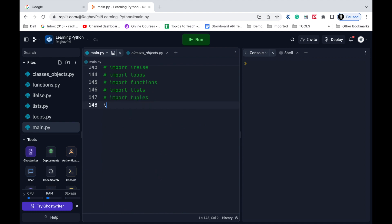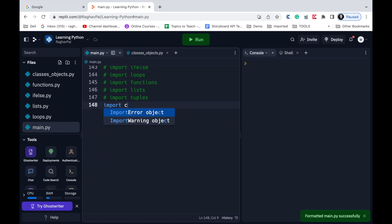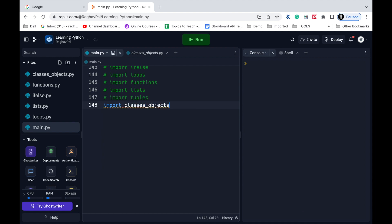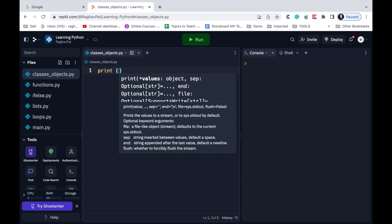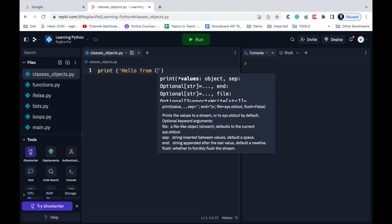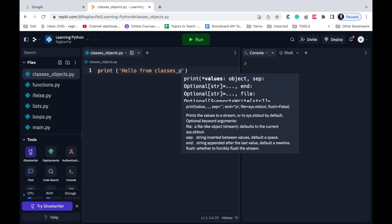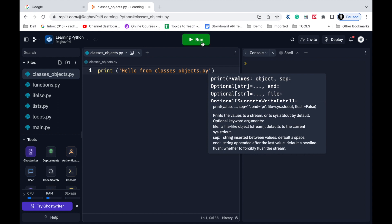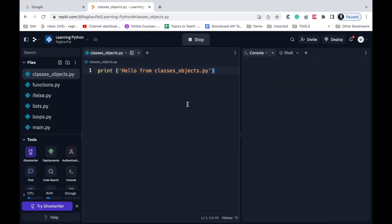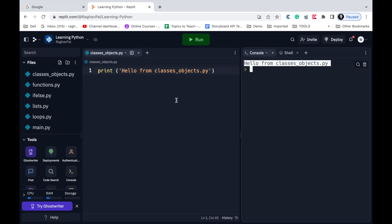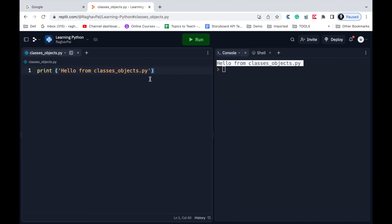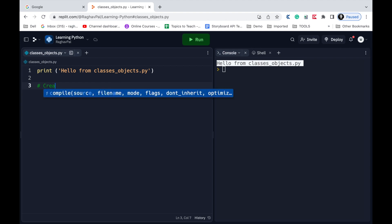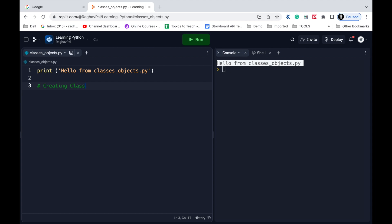I'll say 'import classes_objects'. Now if I write something here — 'print Hello from classes_objects.py' — and save and run, I'm getting the output. This means it is working fine and we can continue with our session. Let us very quickly create a class.